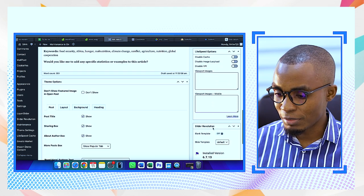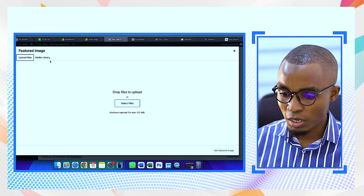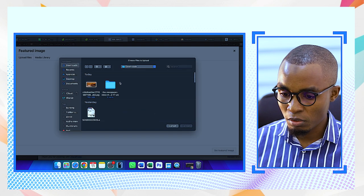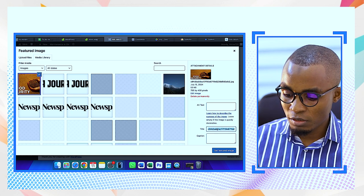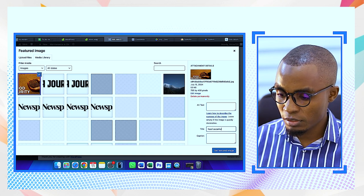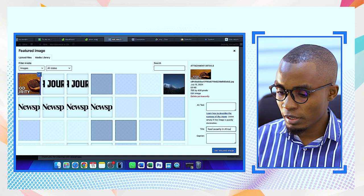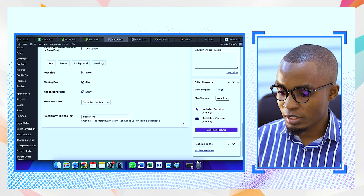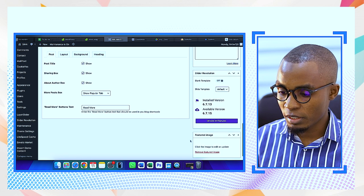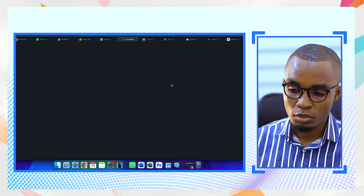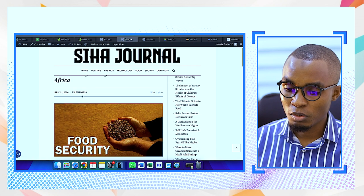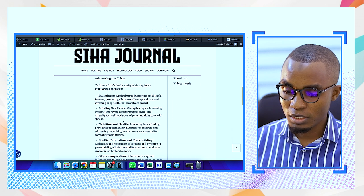I come to the Featured Image section at the bottom. I go to Uploads, then Downloads, and select the image. The right way to do it is to rename and title the image properly after downloading. I change the title to 'Food Security in Africa' and save it. Now the food security image is attached as the featured image. Let me preview the article — it looks nice, very well written.